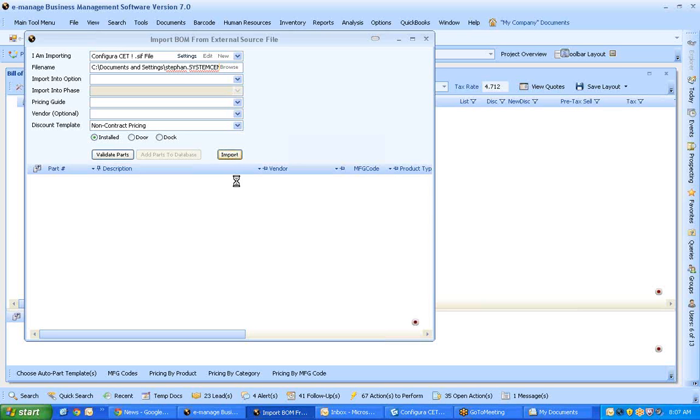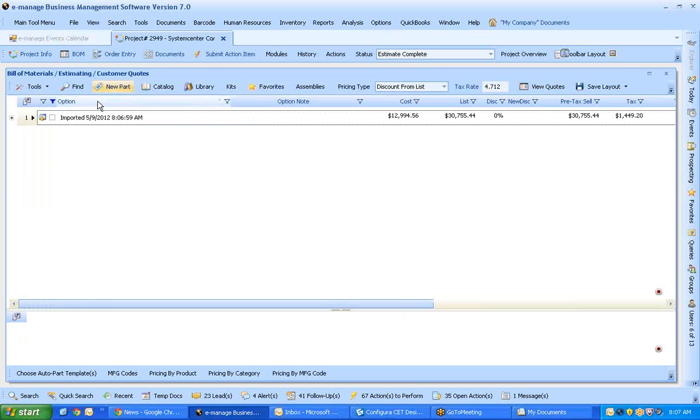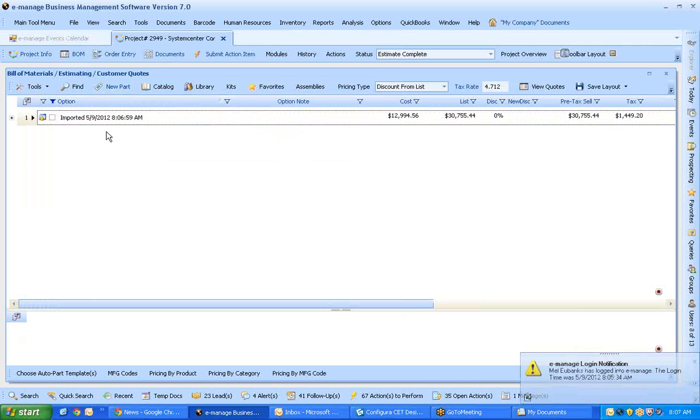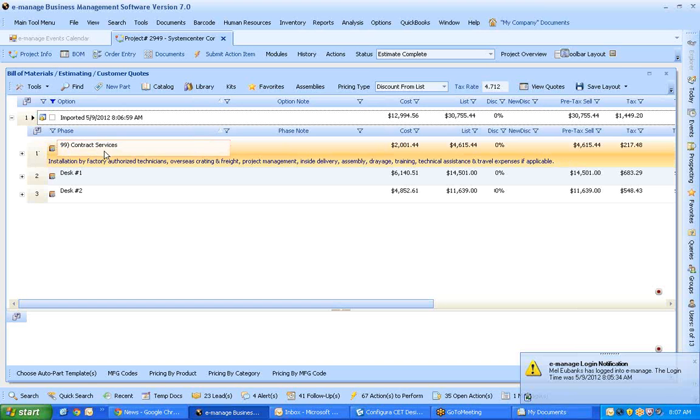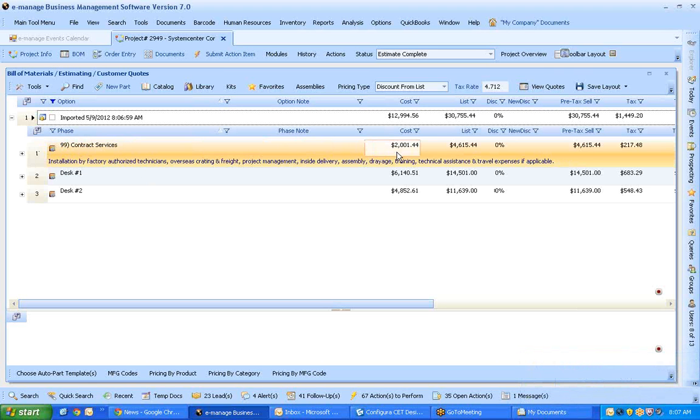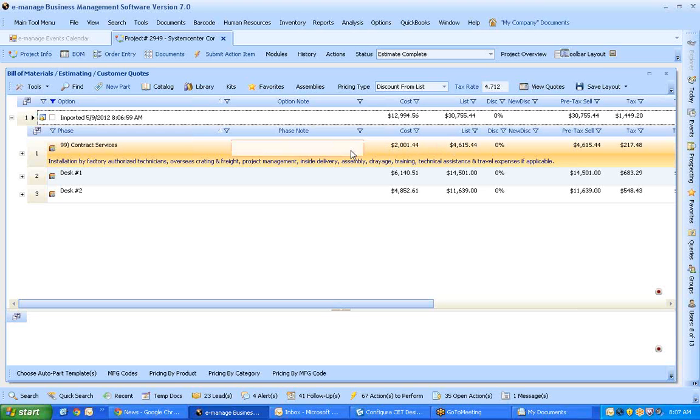And while this is importing what it is doing is it is looking at these options that I set and it is applying the discounts that are associated with it and also applying the Auto Parts. So as you can see here in my contract services, these are all my auto parts. So shipping, installation, project management. Applied all the parts and the cost.